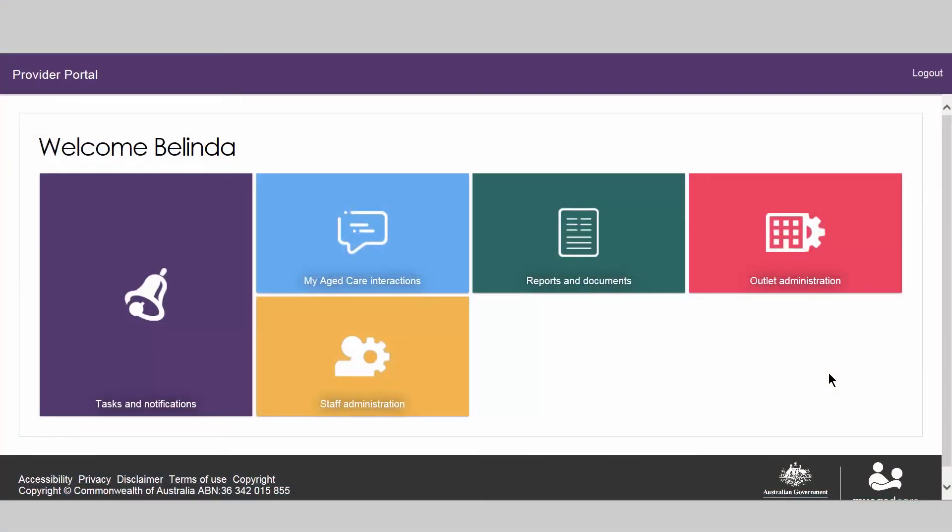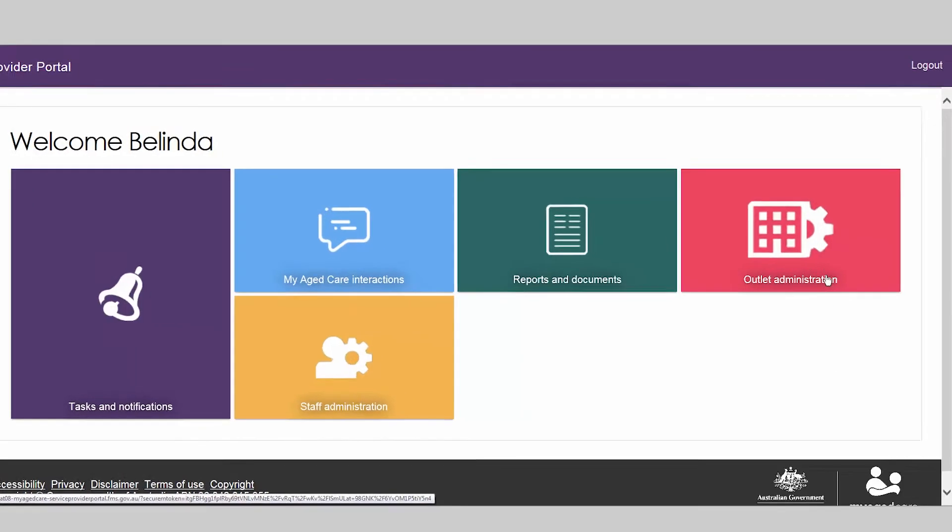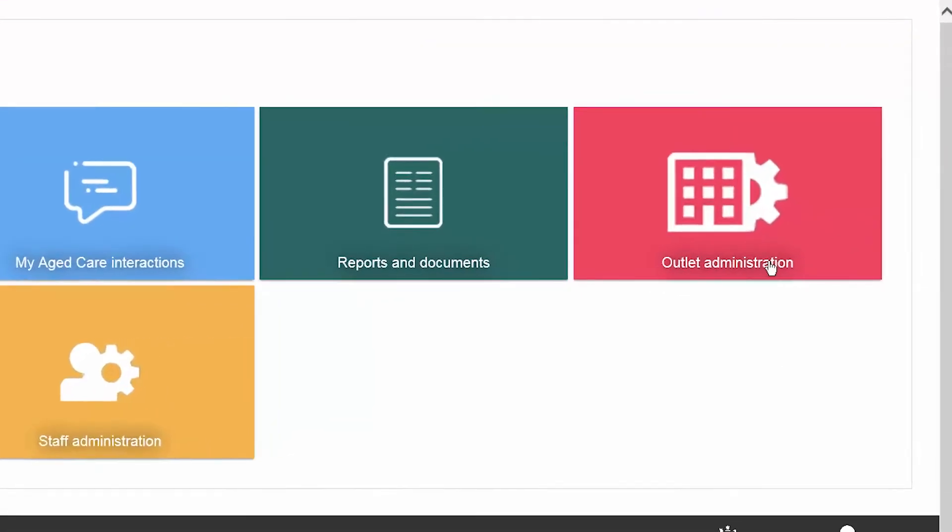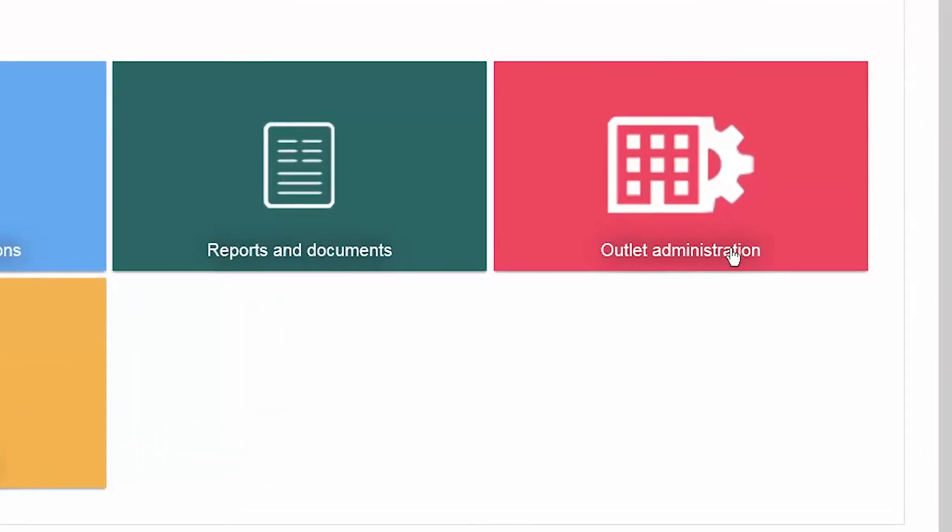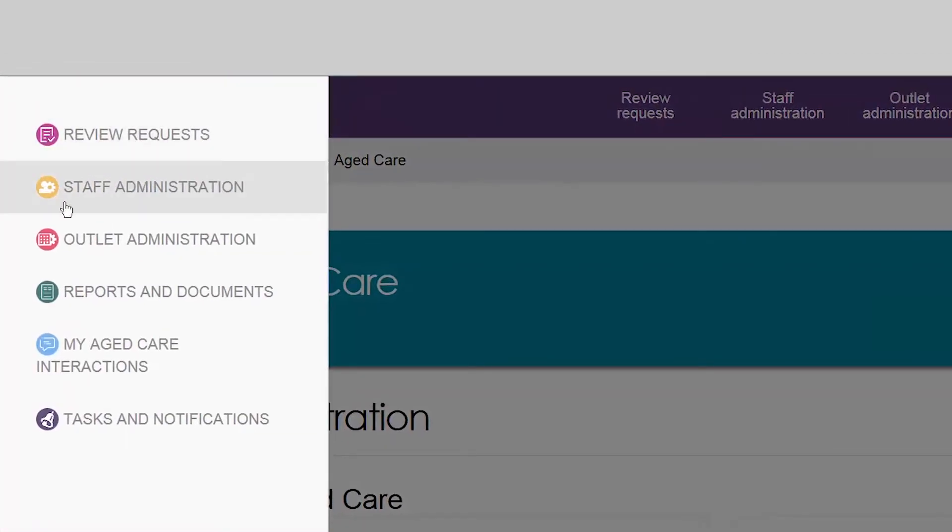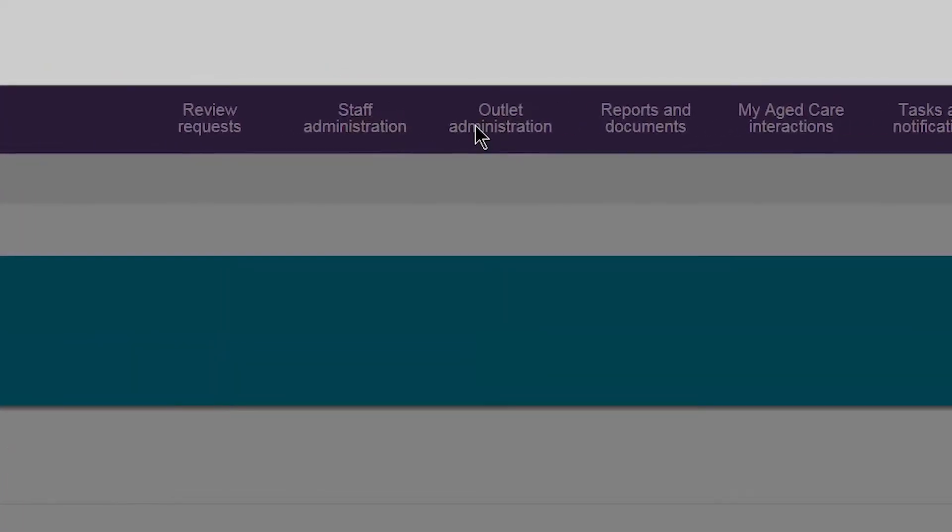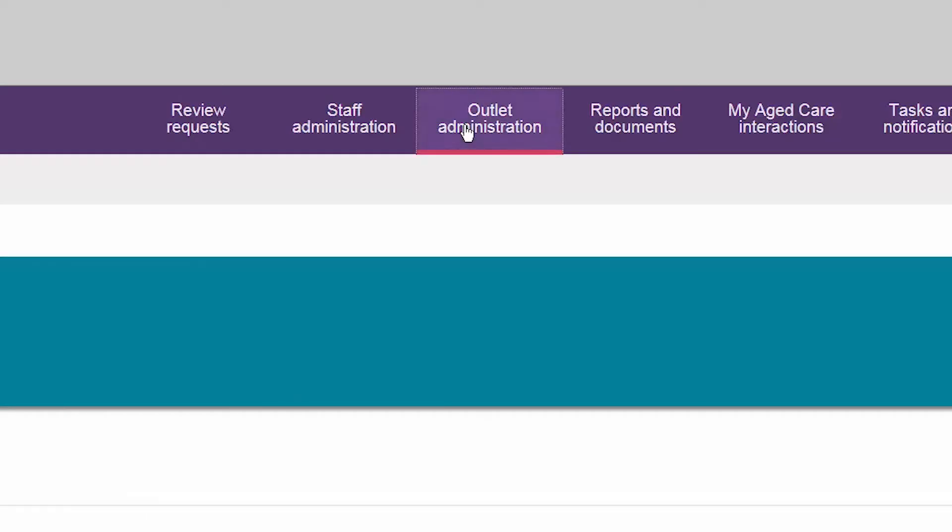These functions are performed by an organization administrator or outlet administrator from the outlet administration tile from the provider portal home page or from the menu or toolbar within the portal.